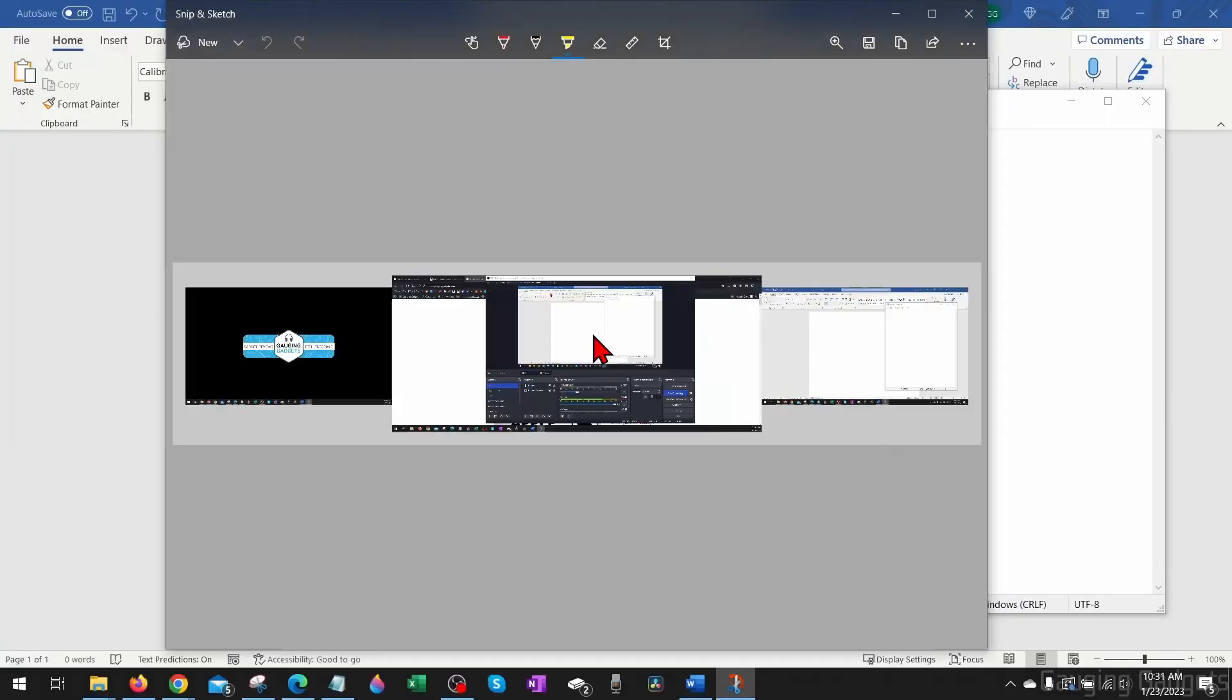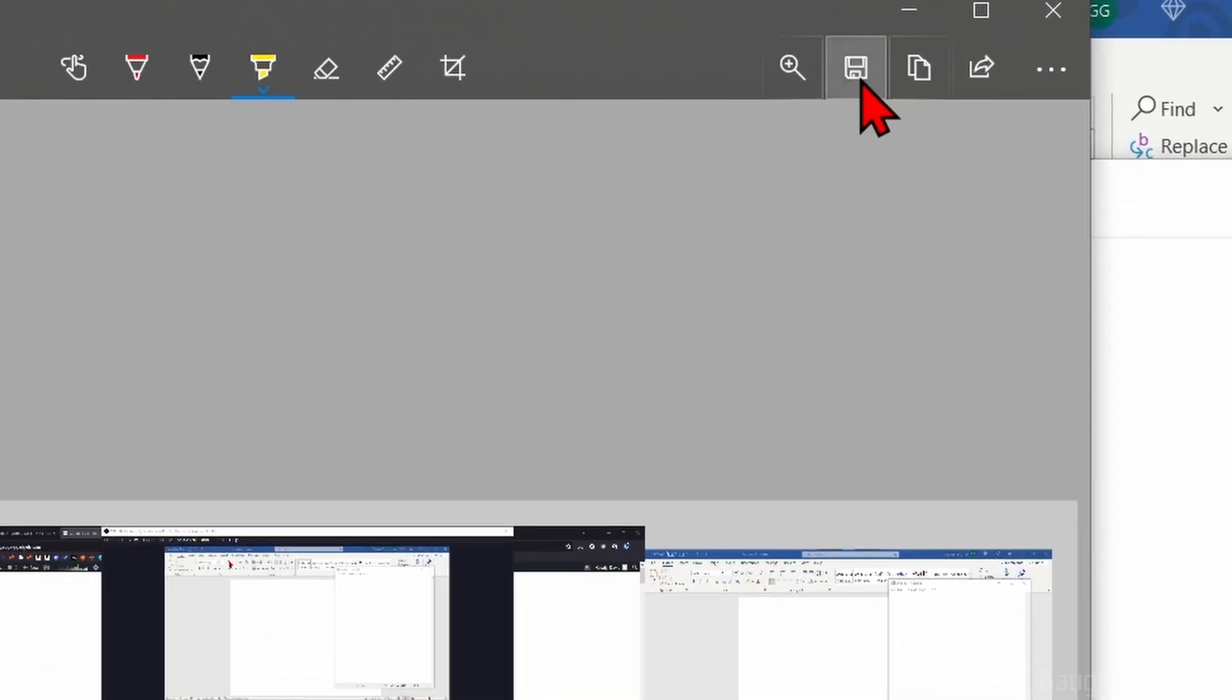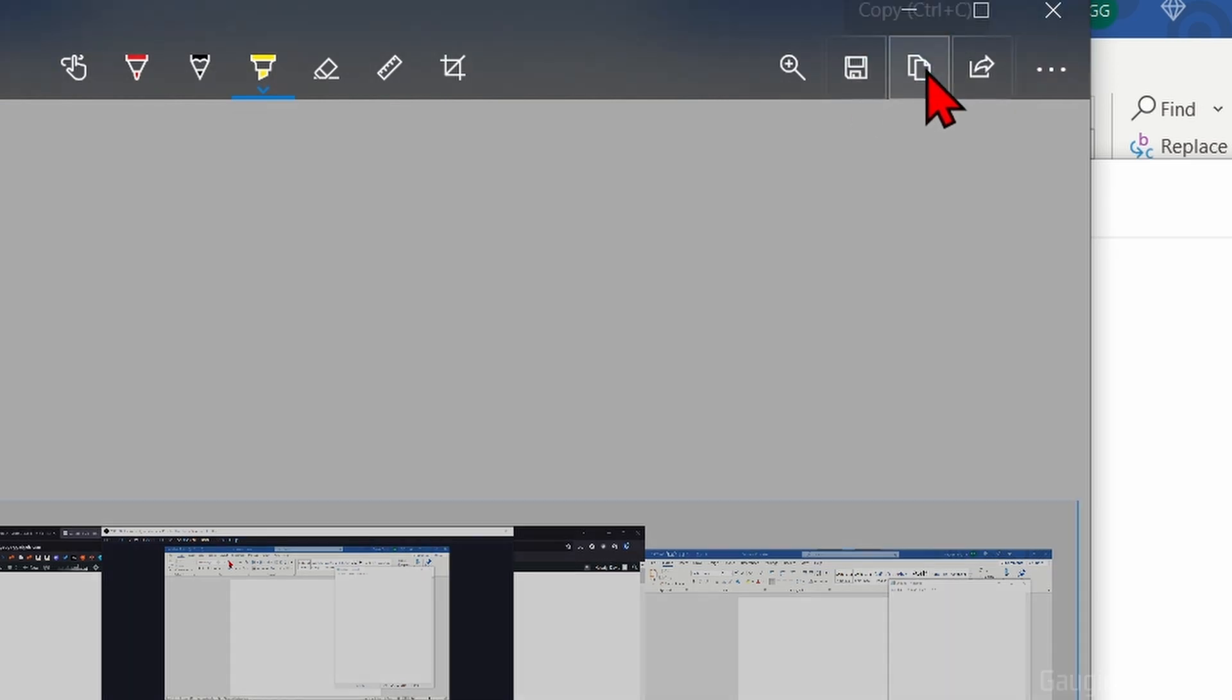Now once you have the screenshot that you want and you're ready to save it or share it, all we need to do to save it is go up to the top right, select the Save button and you can save it there. You can also copy it if you want to.